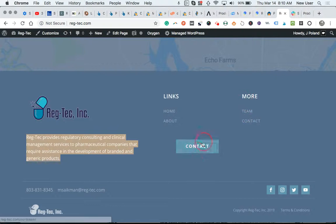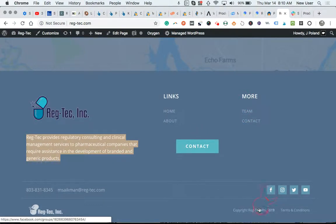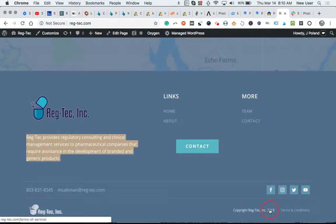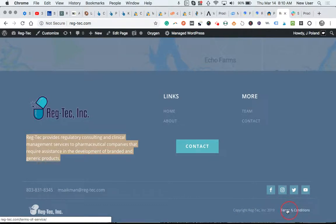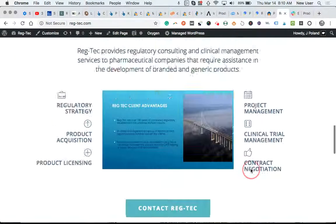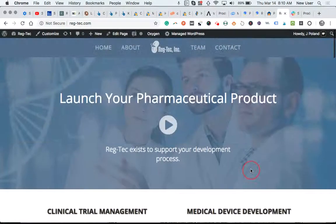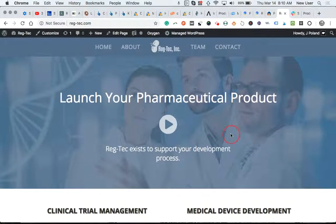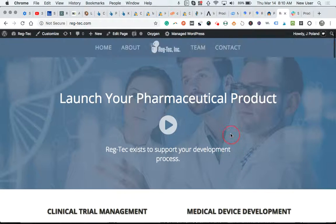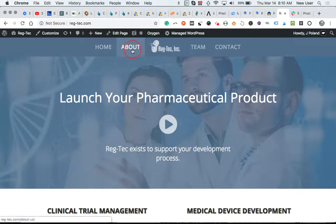Links again, contact button, socials, copyright information down here. Let's go to, go into the about page.